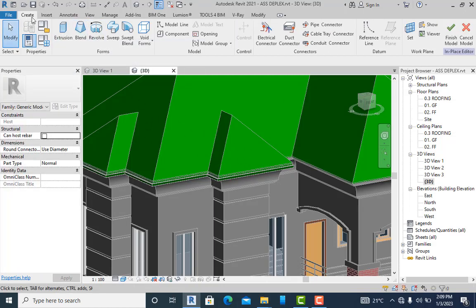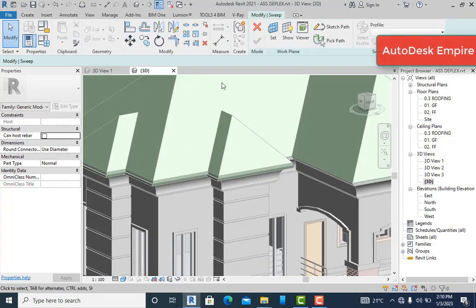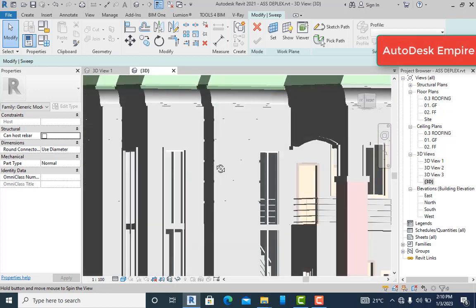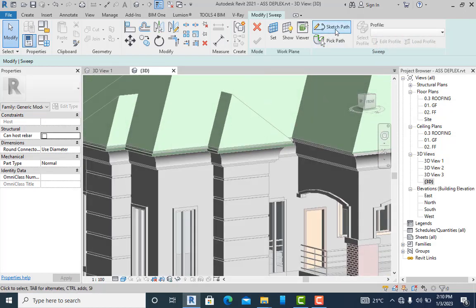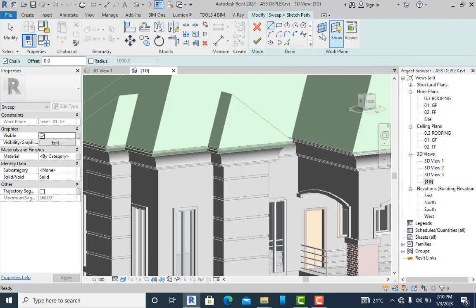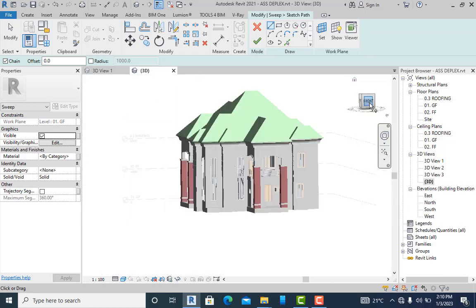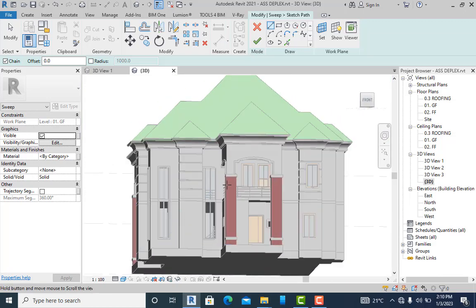Now I'm going to change my interface to the Model in Place creation tools. Here I need the Sweep. When I select the Sweep, I'm going to create the pipe. In doing so I can say Sketch Path and I'll have access to the creation tools. Before I do that, you'll see that I cannot sketch my path in this phase — I have to go to the front view and start sketching.